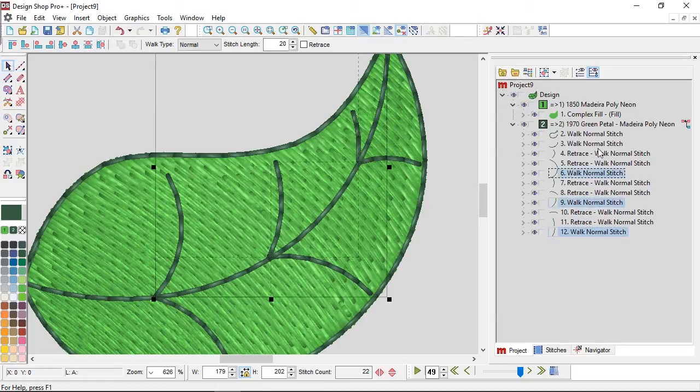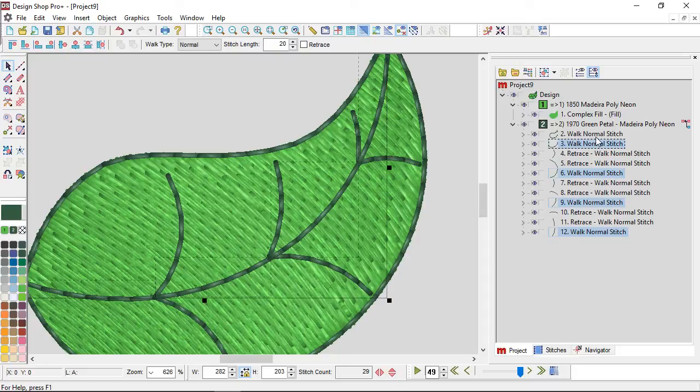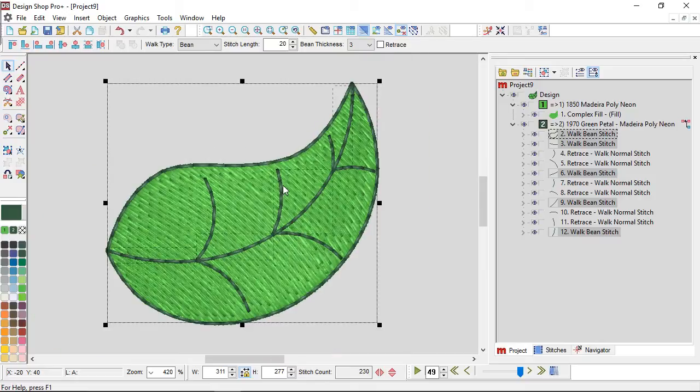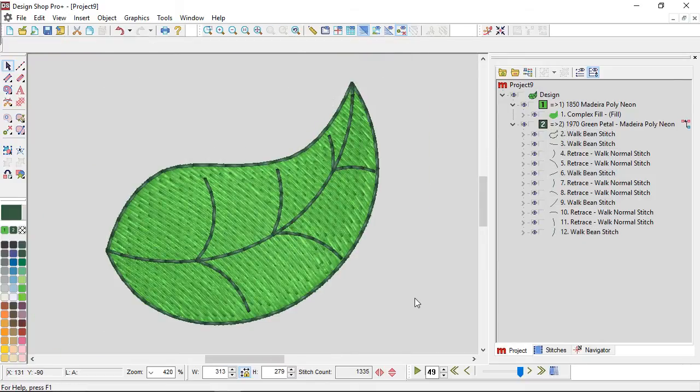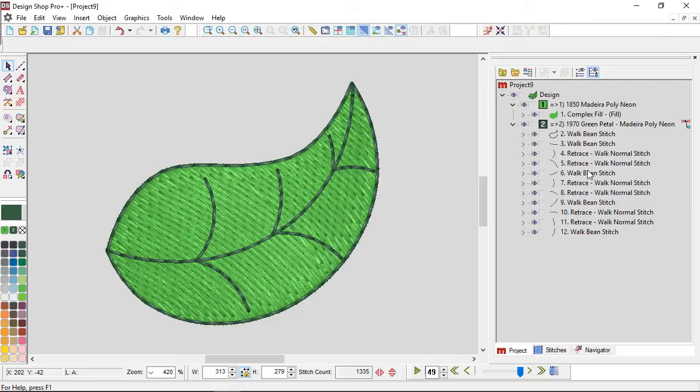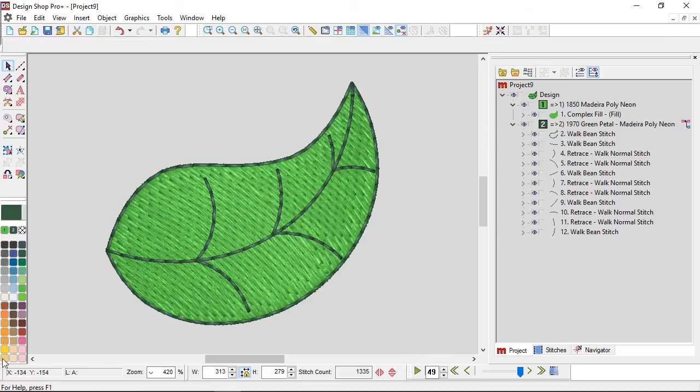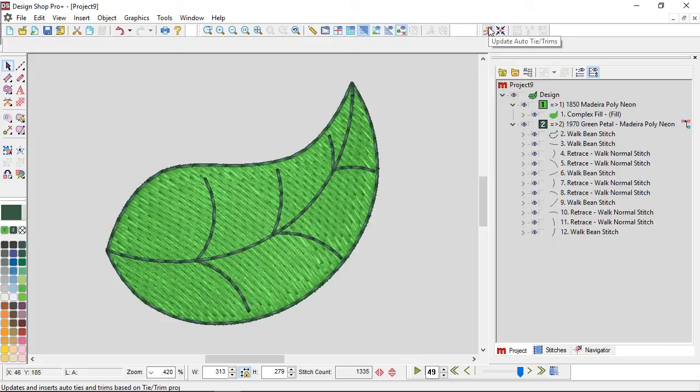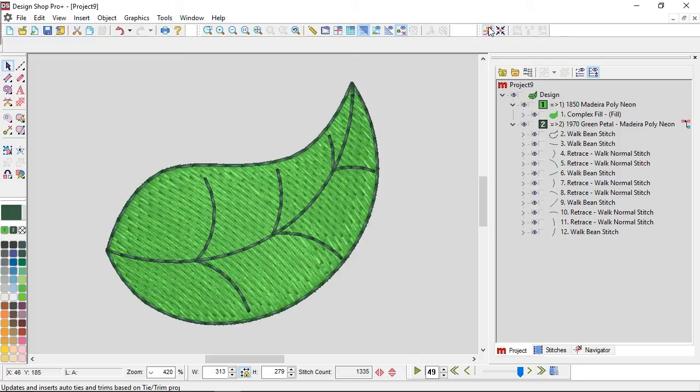Alright, and then I'm going to grab all the walk normals and I'm going to change them to a bean stitch. Just because in my experience, three threads on a bean stitch and two on a retrace is harder to tell the difference than one thread on a walk normal and two on a retrace. That tends to show up a little bit more. But just with split element, I was then able to go in and add those veins, add that detail on that leaf very easily. And I think I did it. Let me double check. So yeah, if I hit update auto ties and trims, then I didn't add any trims. I didn't introduce anything into that design like a trim.